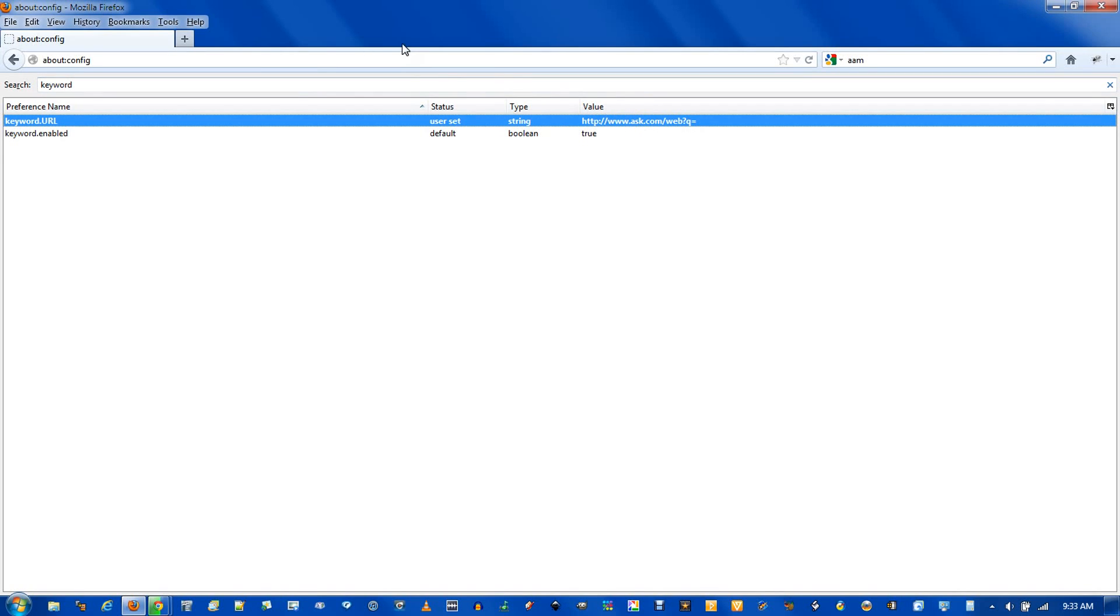and when you type in something here, it will add on to the end of the URL any text you put up here. So the way to change that is to basically do a test search with your preferred search engine.